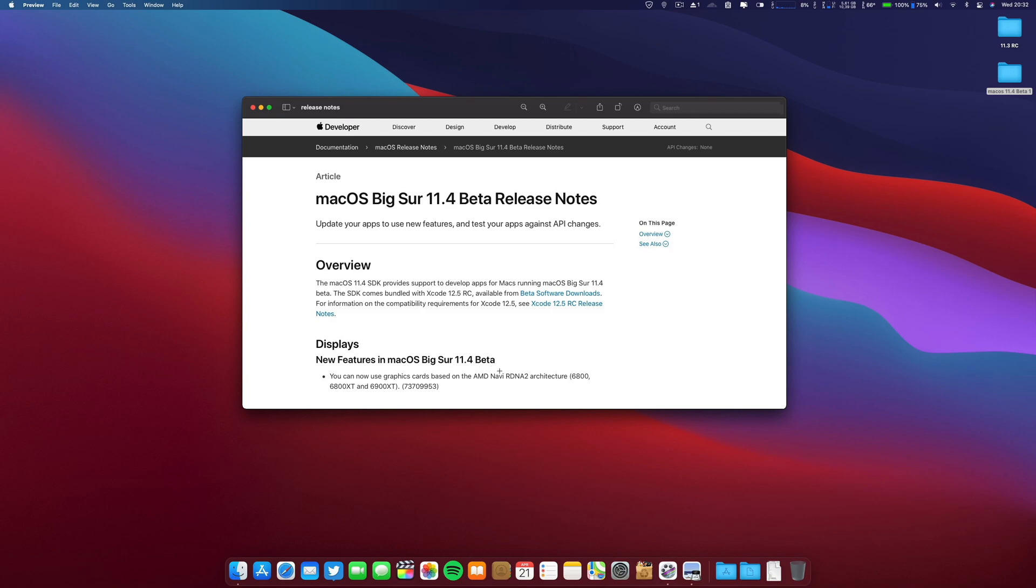You can now use graphic cards based on AMD Navi architecture. These are the graphic cards that you can use.